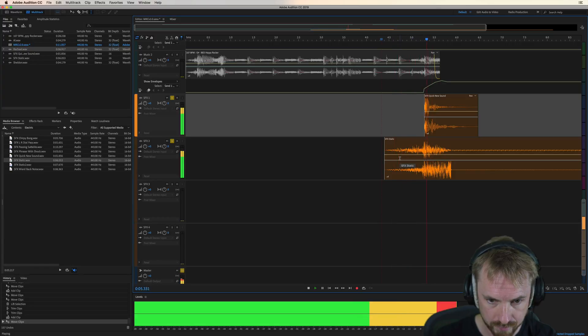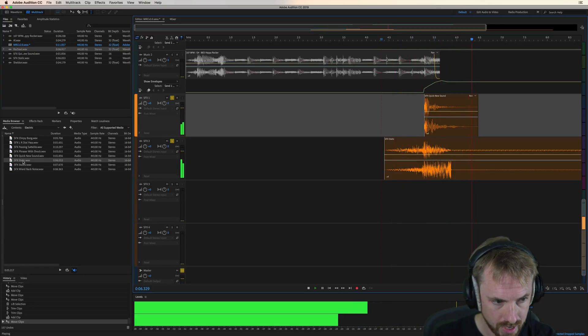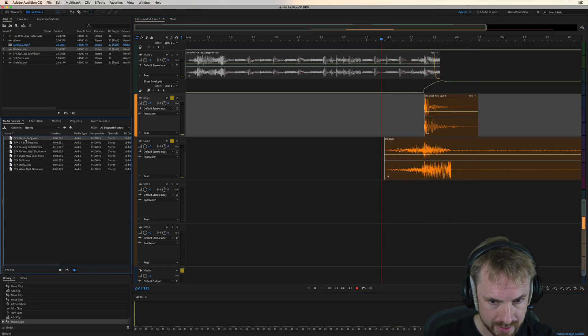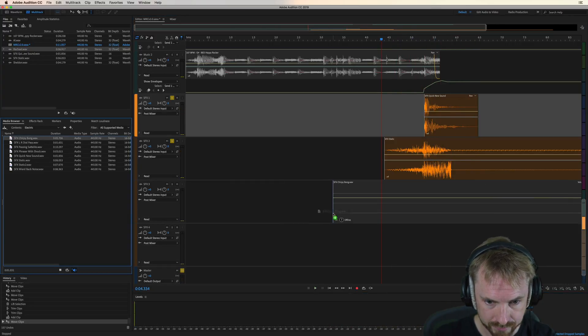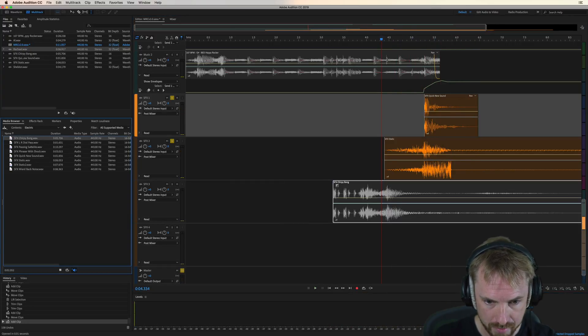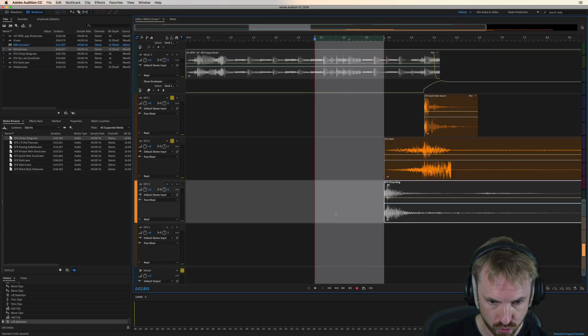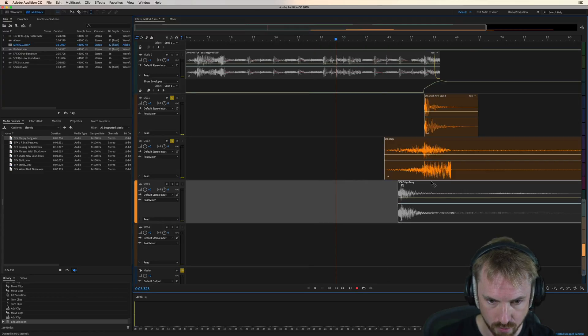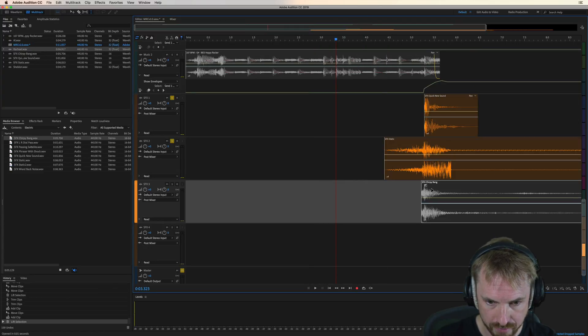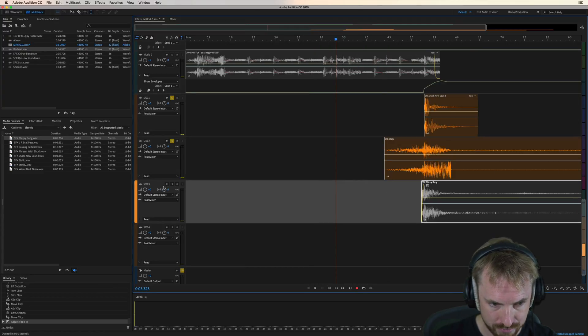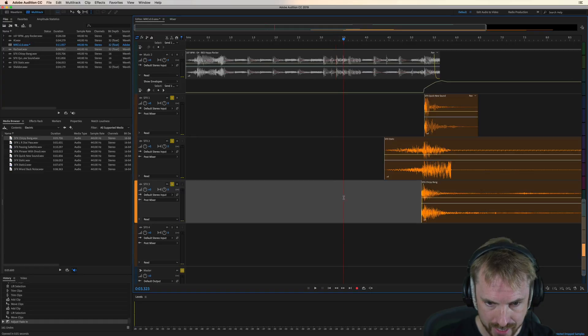So now we've got this and this, and we might just want the decay of that. So we'll put that onto sound effect three and bring that into the mix.